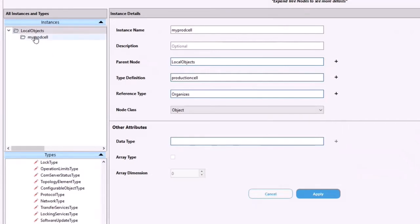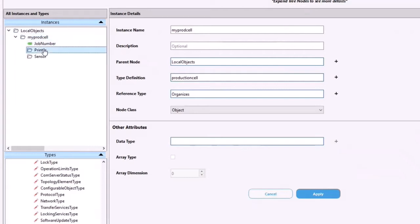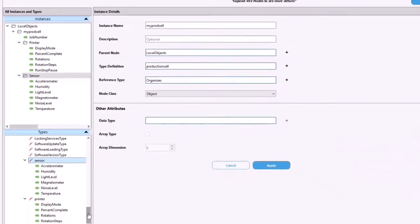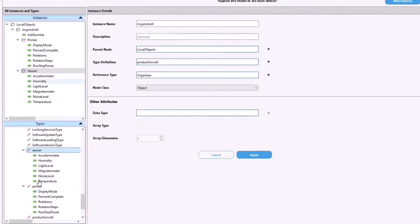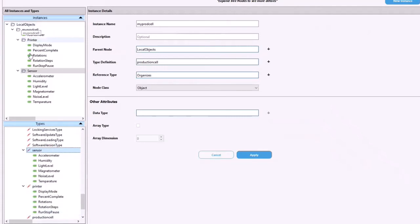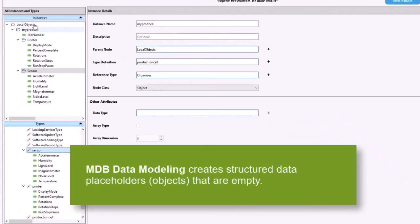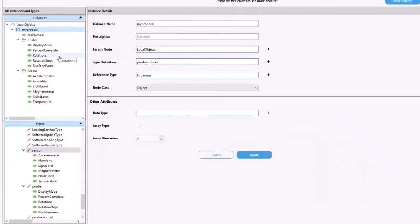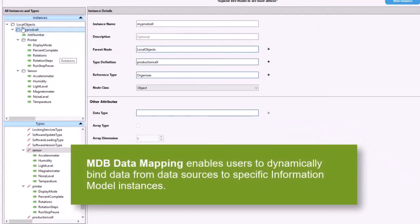And our instance has been successfully created. If we double click on it, we can see that underneath there are the printer and sensor types. And just to show you, we can see down below these line up with the base types that we imported. Even though we didn't create instances of printer and sensor, they are part of production cell type so they automatically come through. Now it's important to note at this time we've successfully created our data model, my prod cell. However, at the moment that's all it is, it's a container for data. We need a way to populate this my prod cell instance with data.